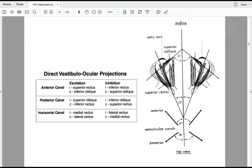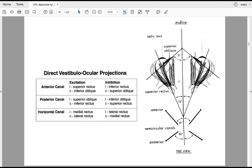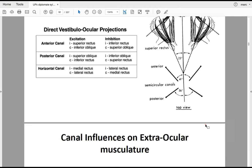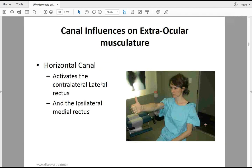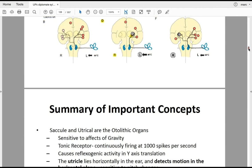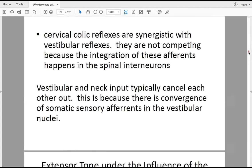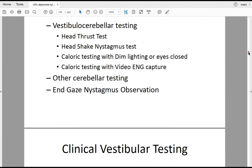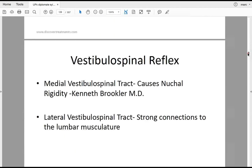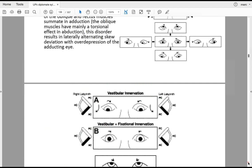The 23-degree angulation of the ocular orbits is relevant to understanding extraocular muscle function. Testing these muscles is valuable for the cranial cervical junction practitioner because it provides a way to assess central neurological control and vestibular influence. We discussed the vestibuloocular reflex and descending vestibulospinal reflexes — tested with head shake and head thrust tests. We also reviewed caloric testing and graviceptive systems.